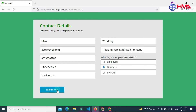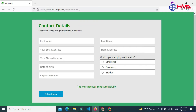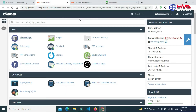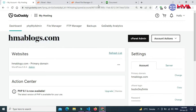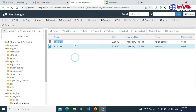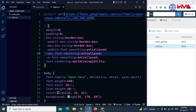First of all you need to host this contact form to any internet web hosting server to run PHP. I have logged in to my GoDaddy cPanel account and hosted this contact form on my GoDaddy web hosting server under this domain name. These are the project files: index.php and style.css, which I have already uploaded.